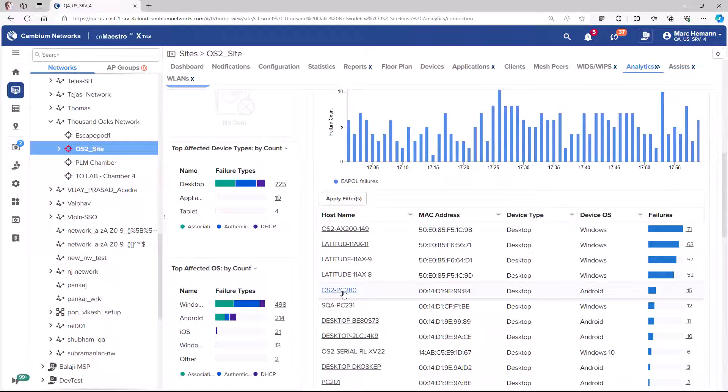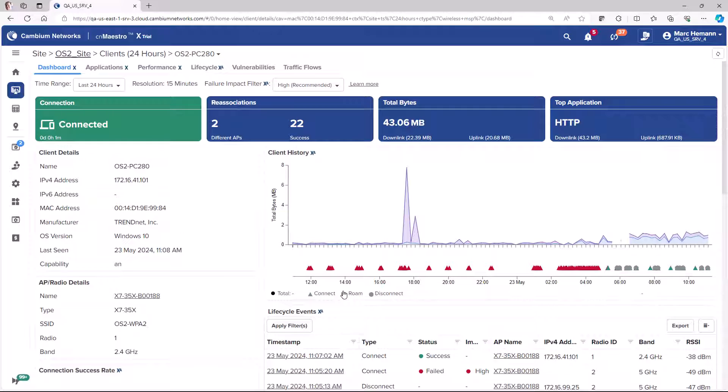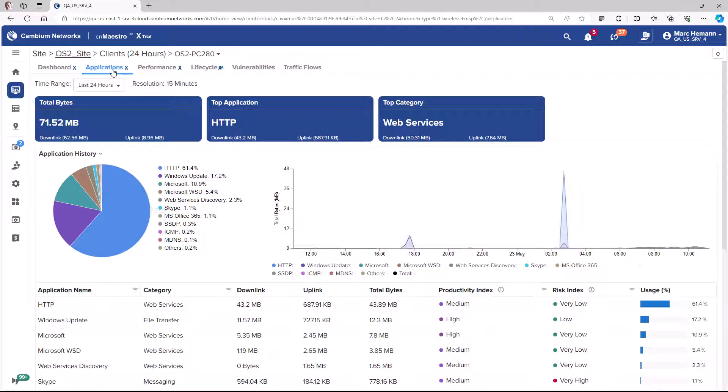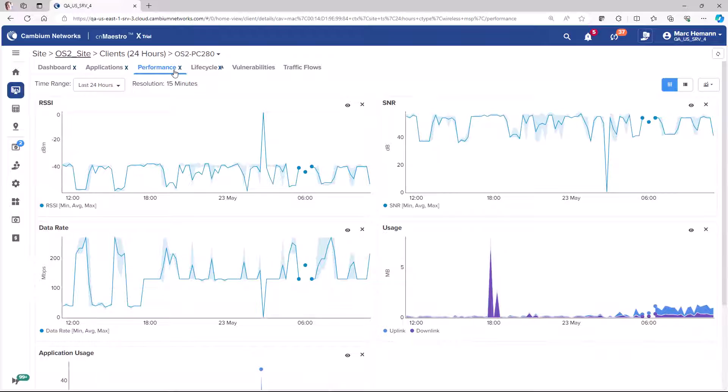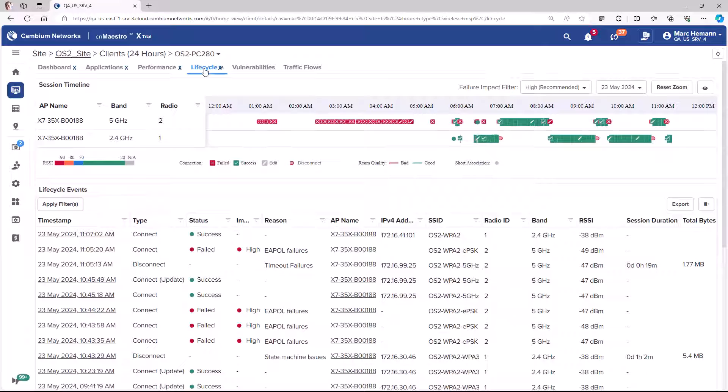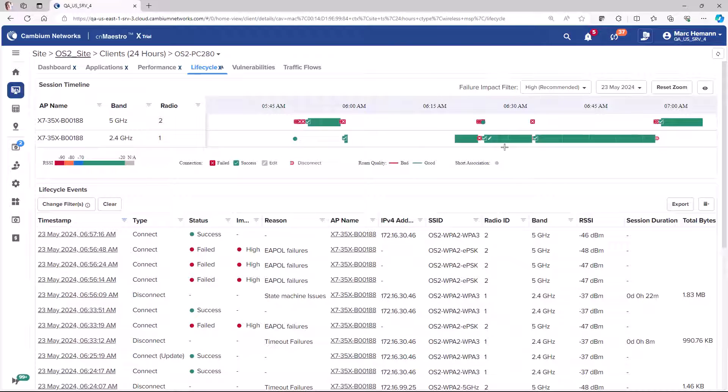Click on a client to drill down into the client dashboard, the applications page, the performance page, and the life cycle page. The life cycle page will display the session timeline and show which APs the client has been connected to, the signal quality, and when the device roamed.